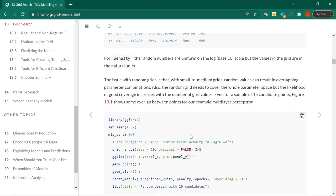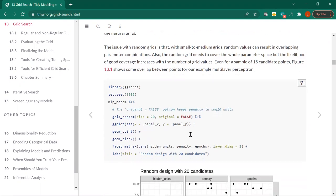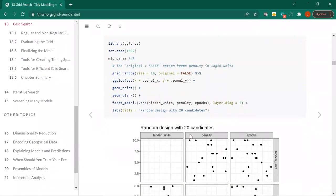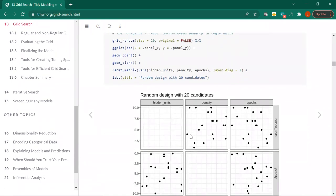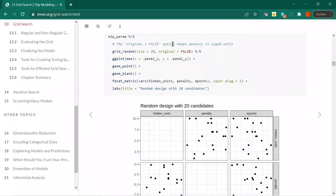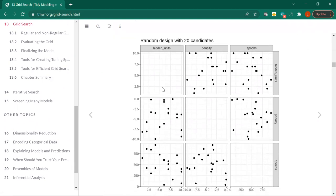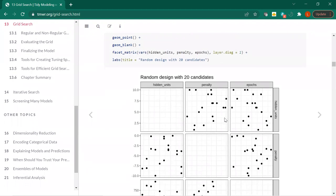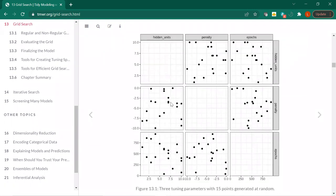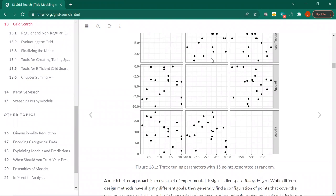There's a little illustration here about the overlap in the multilayer perceptron problem. They're specifying a size, original equals FALSE keeps it in log base 10 units. Then we have a scatter plot of sorts here — there are a lot of overlapping parameter spaces. Looking at penalty versus hidden units, there's a lot of overlap there — that's a cautionary tale of just generating a small number of points at random.